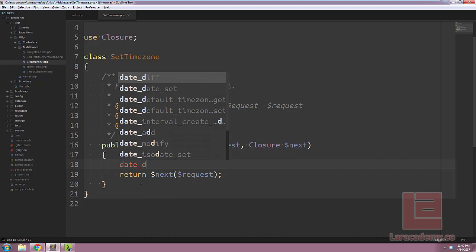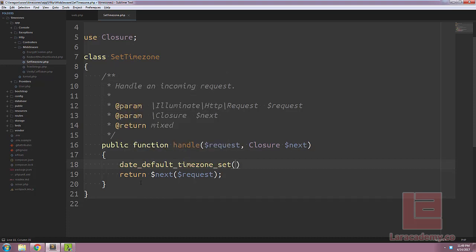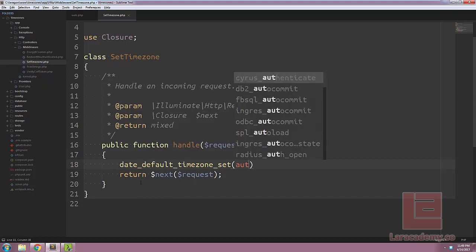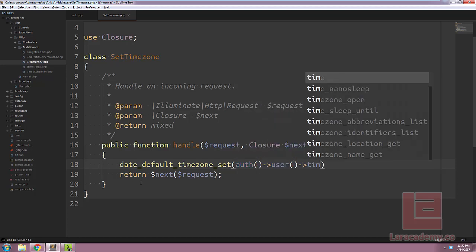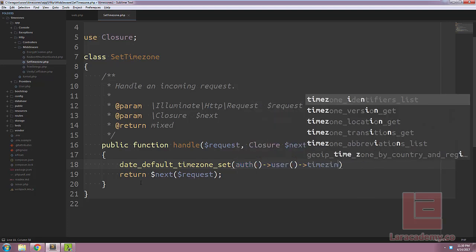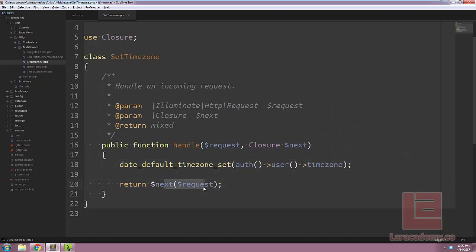We can just go ahead and call the date_default_timezone_set and pass in our authenticated user, followed by that user's timezone. And then once the timezone is set, we'll just allow the request to follow through.